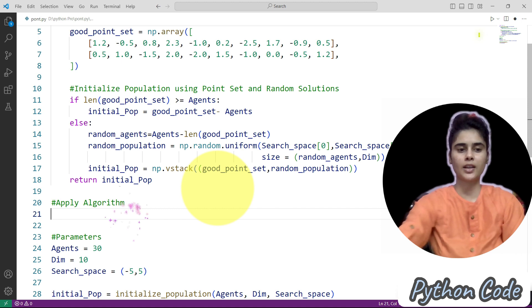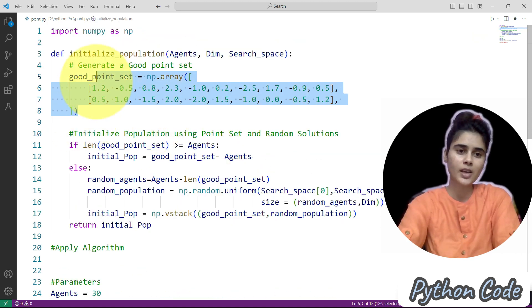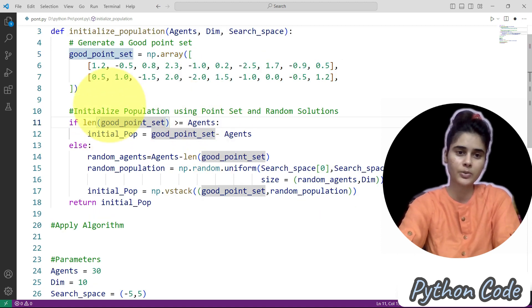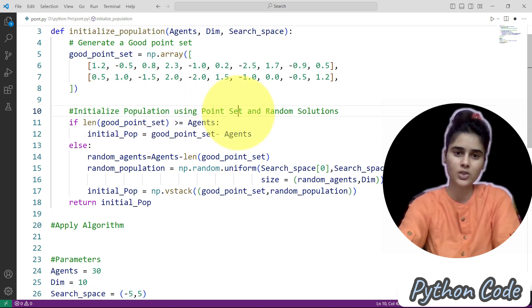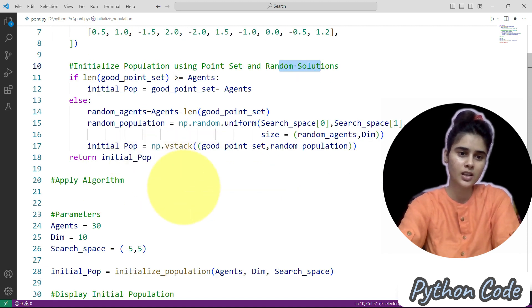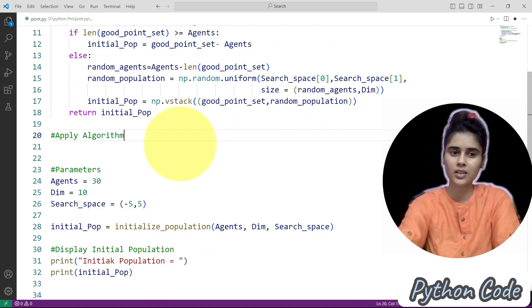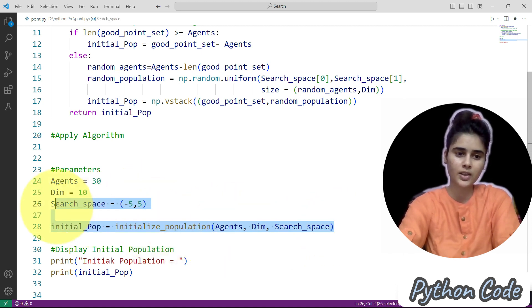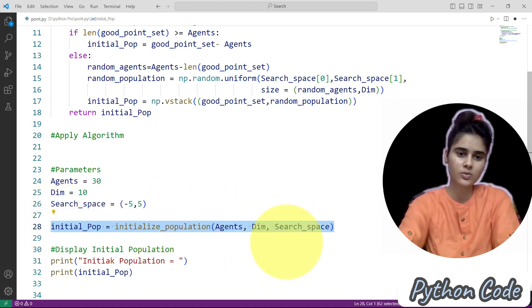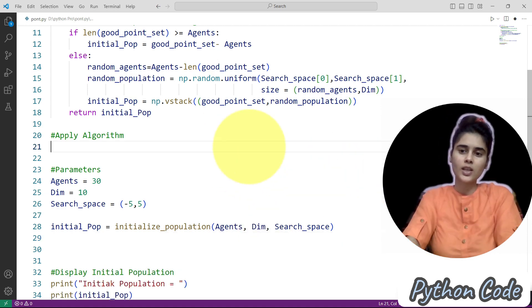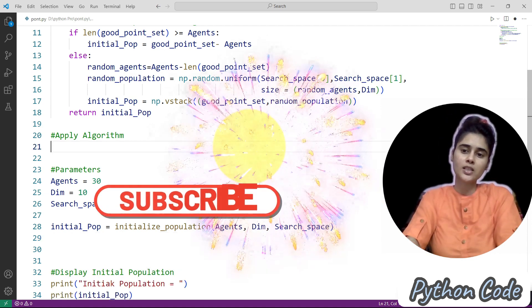So first we have a point set — you can edit this according to your specific problem. Then here we initialize the population using the point set and random solutions. After that we apply the algorithm, define the parameters, and call the function to initialize the population and also call the function for the algorithm. That's all about this.